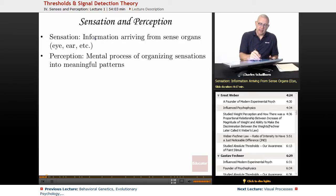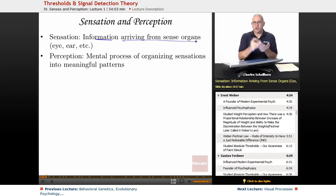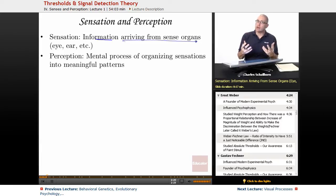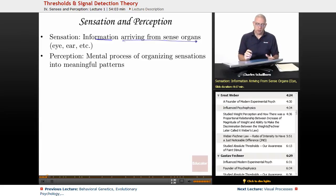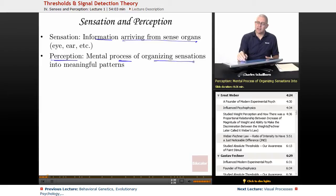Sensation: information arriving from sense organs — eyes, ears, touch, smell, taste. Those organs are going to be sending the brain particular information, and it does it in very predictable ways. However, perception is the mental process of organizing those sensations into meaningful patterns.